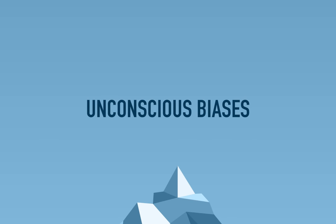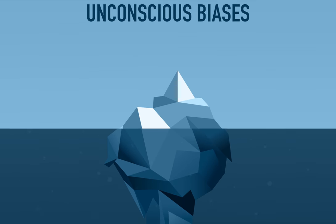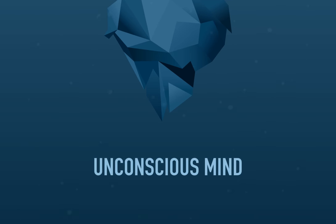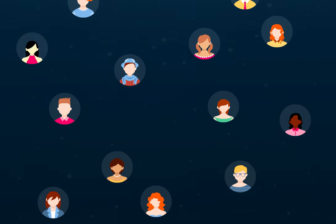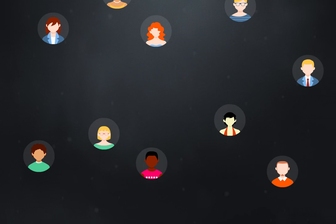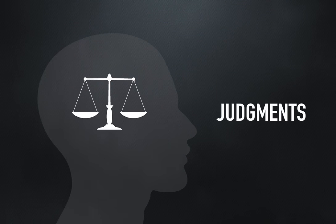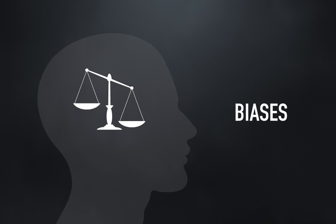Unconscious biases are those impressions that exist in our unconscious mind and unknowingly inform our opinions about people. When we make judgments about people, we all have biases.